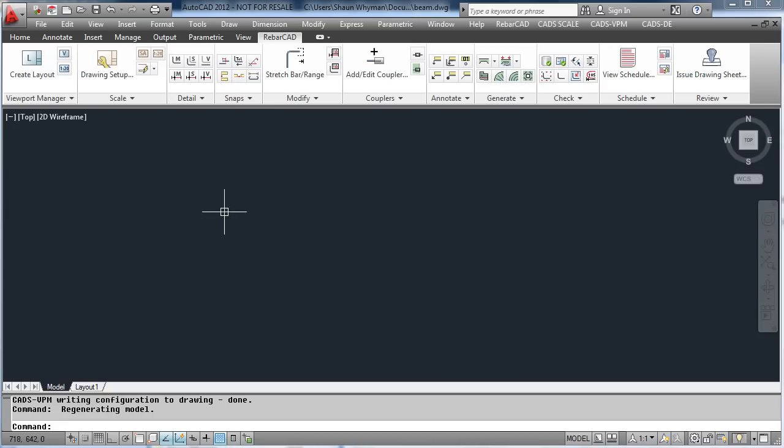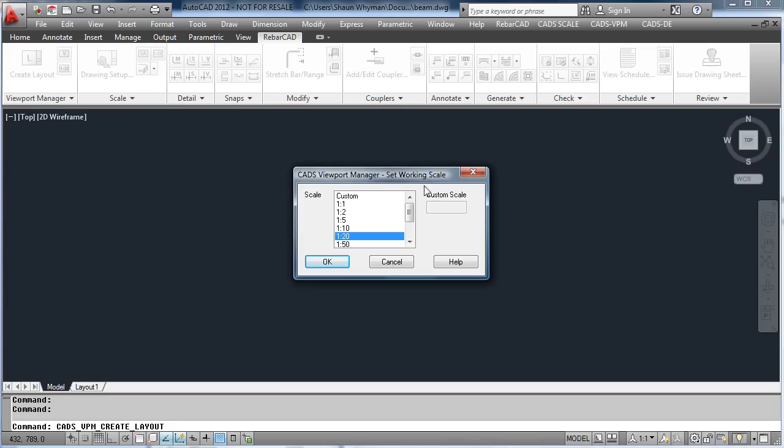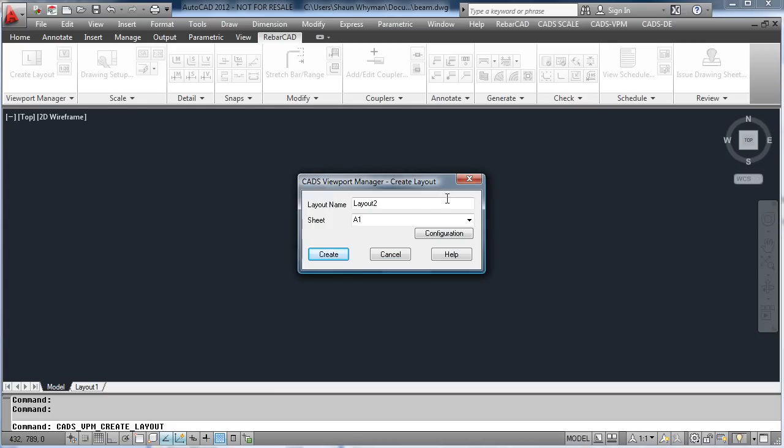Within RebarCAD there is a viewport manager system which assists in the manipulation of viewports. Just add the drawing sheet to the layout, selecting the size of the sheet you want to use.